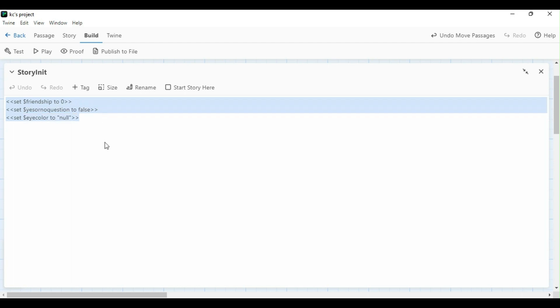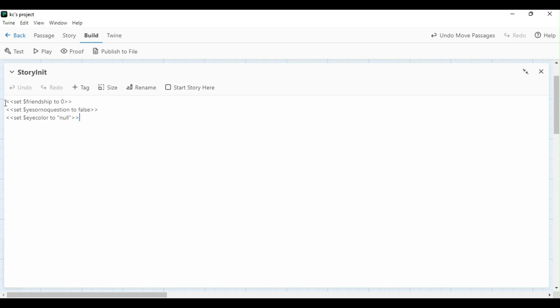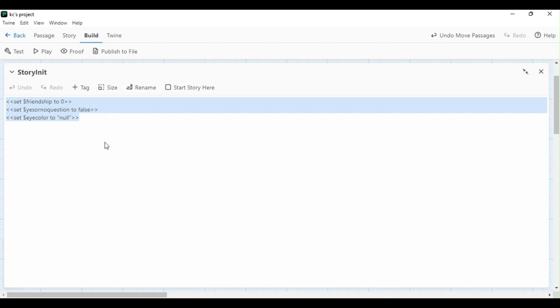Variables, whatever you call them, always have to be preceded by a dollar sign for them to function in-game, and you can format the set macro a number of different ways. For example, here I've set my numerical variable with a two. I can also type it out and make it look something like this. Here, I've used two equal signs to make it set to zero. This will function the same as using the two.